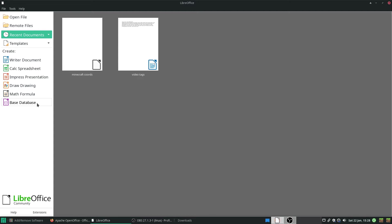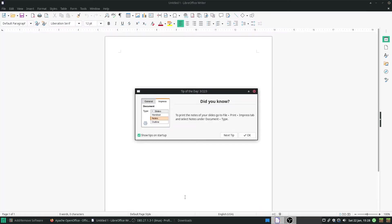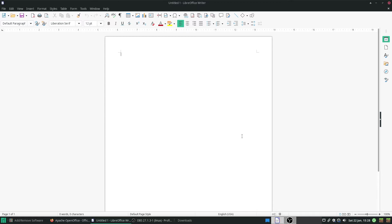But anyway, I just go okay, I want a Word document. Boom, problem solved. As easy as that.